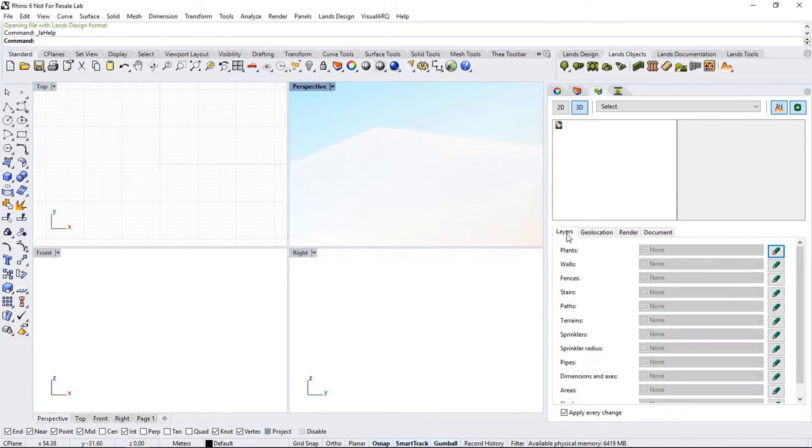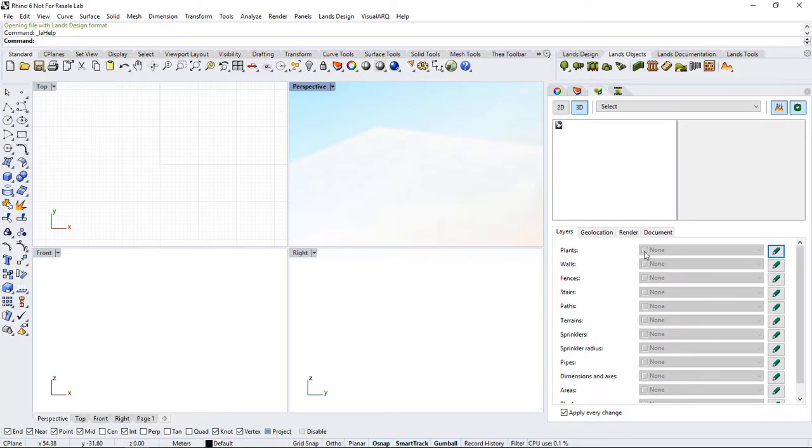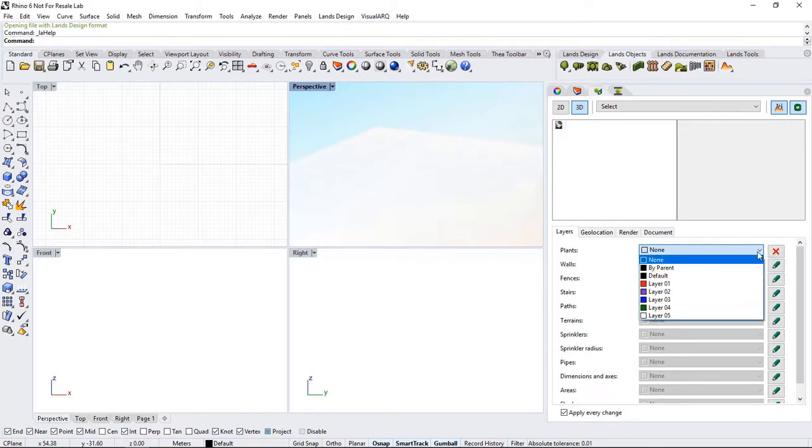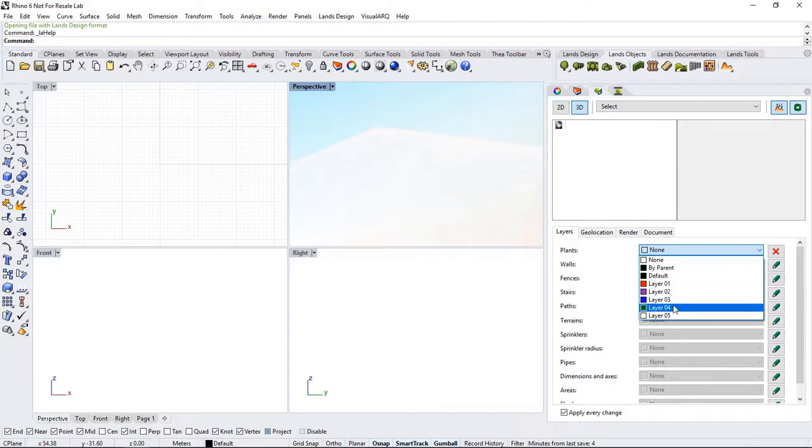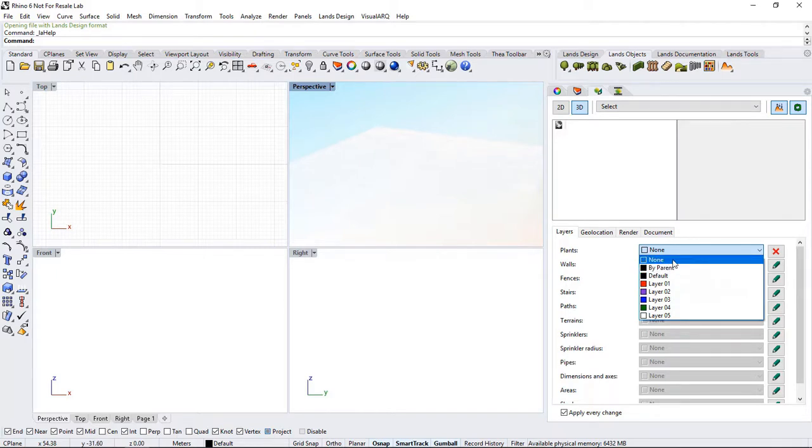Under the document properties, we can select how we want to manage the new objects we create, and in which layers they'll be inserted. For example, for plants, if we click on this icon, we can choose in which one of the existing layers the plant will be placed. It'll then be located in that layer.